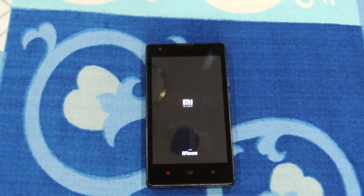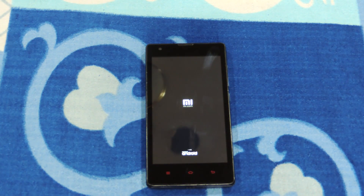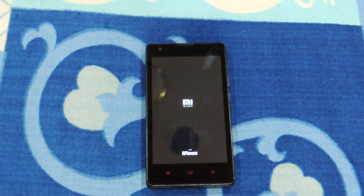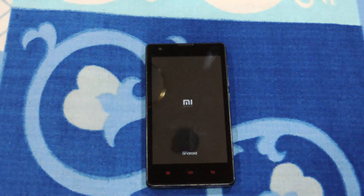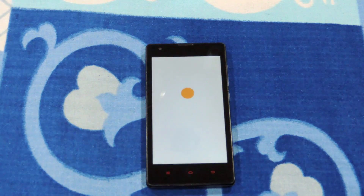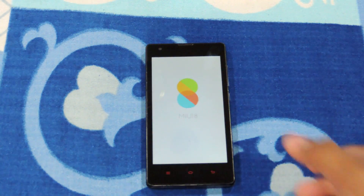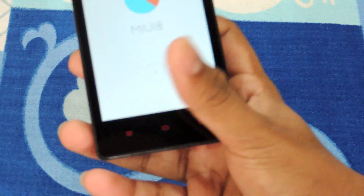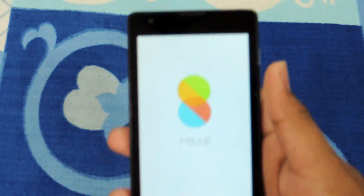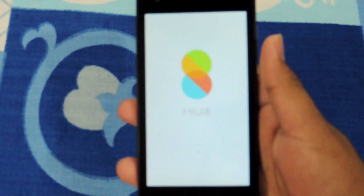There is the MI logo and Android logo. It will surely take some time for the first boot. There comes the MIUI 8 logo with the animation.